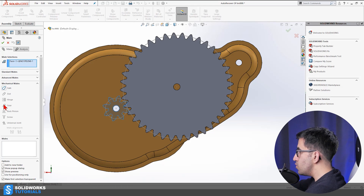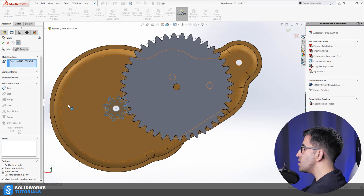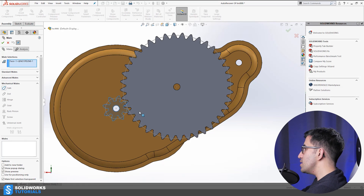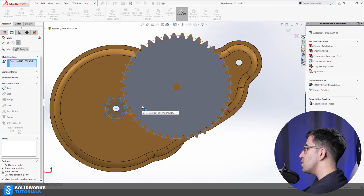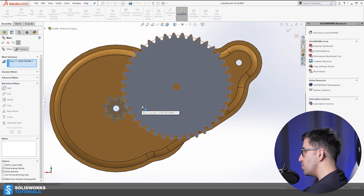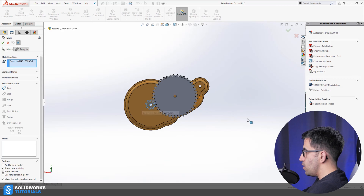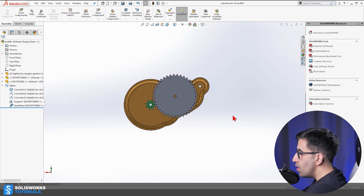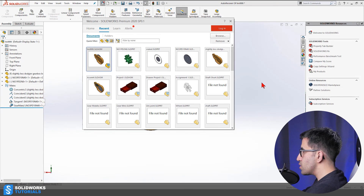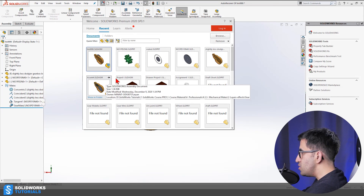So now you know how to mate gears in SolidWorks. It's under Mate, Mechanical Mates — you need two circular edges, circular sketches, or circular surfaces as entities on two different components. When you select them at the correct ratio, your gears will engage and your mechanical gearbox will run perfectly.